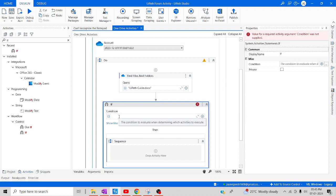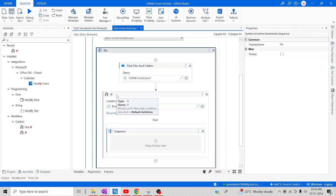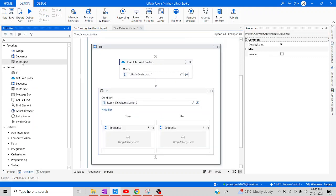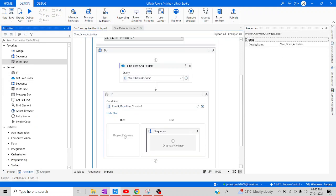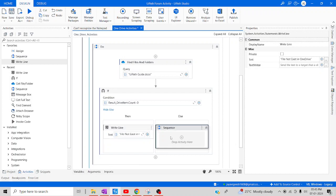In the IF condition I'll use the variable 'result' — checking 'result.Count = 0'. If it equals zero, that means the particular file was not found. In that scenario, inside the Else branch I'll drag and drop a Write Line activity with the message 'File not exists in OneDrive'. This way the user will know the respective file was not found in OneDrive.